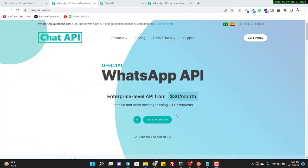Hello guys, this is Sajid back again with another video. This video is regarding chatapi.com. Some developers are facing issues with the chat API — the API is sending messages sometimes and sometimes it is not sending messages, even though it returns a 200 status code.